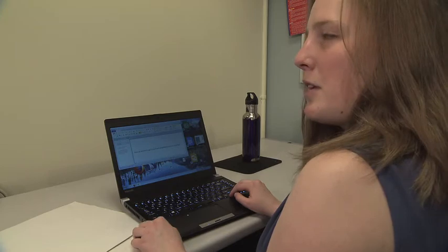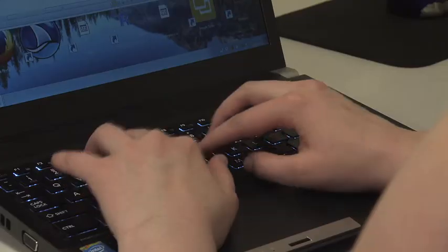My main accommodations would be extended time on tests and having my books available in e-text format, which means I can use a screen reader to read the books to me. So even though when I'm reading it myself I may not be able to understand it, the computer is telling me exactly what those words are. I use a typical computer like everyone else, but it has an additional piece of software called a screen reader loaded onto it. The screen reader tells me what is on the screen.